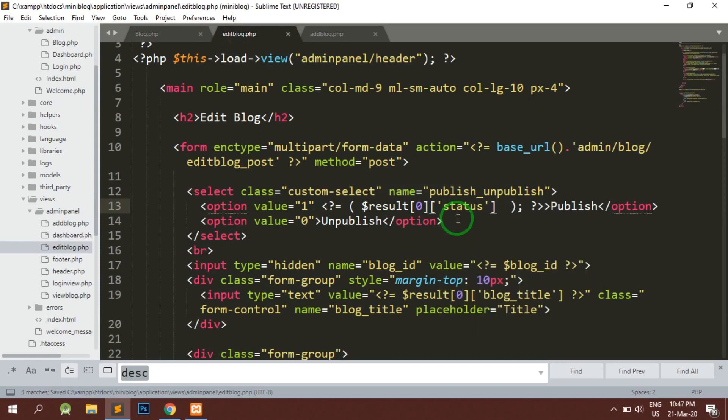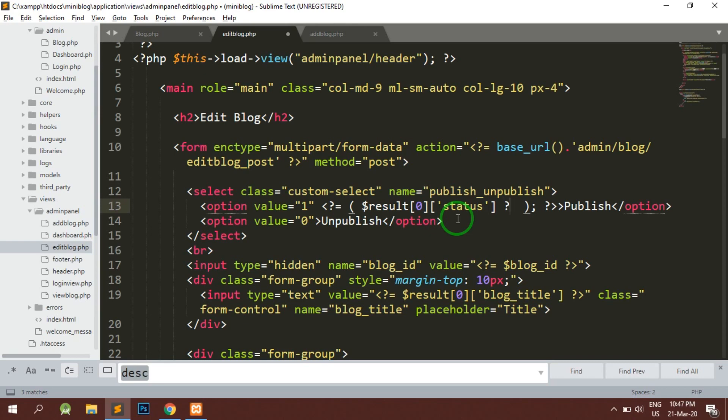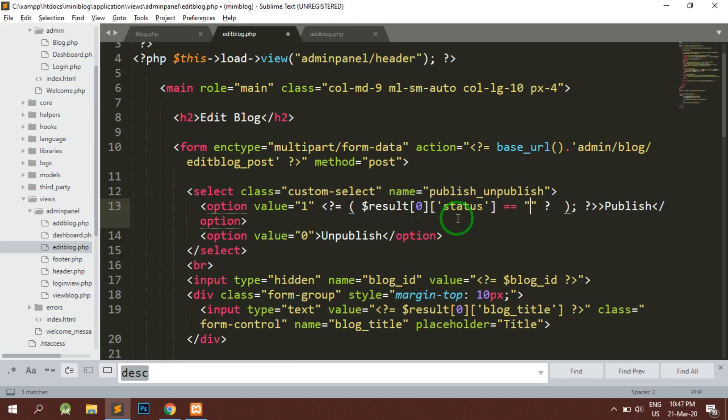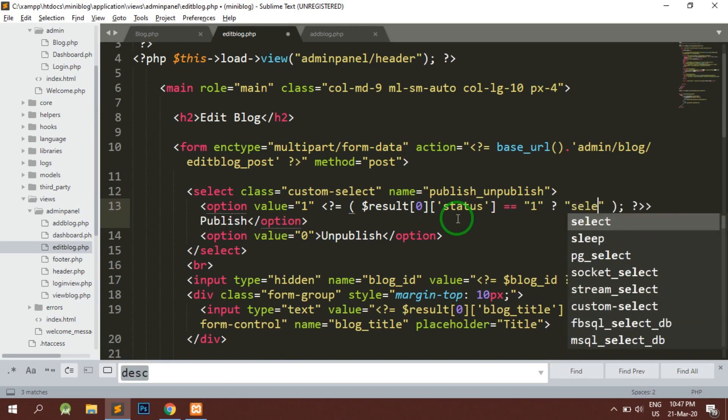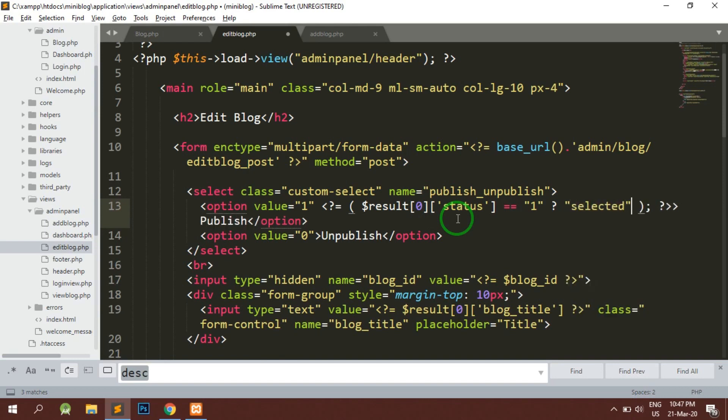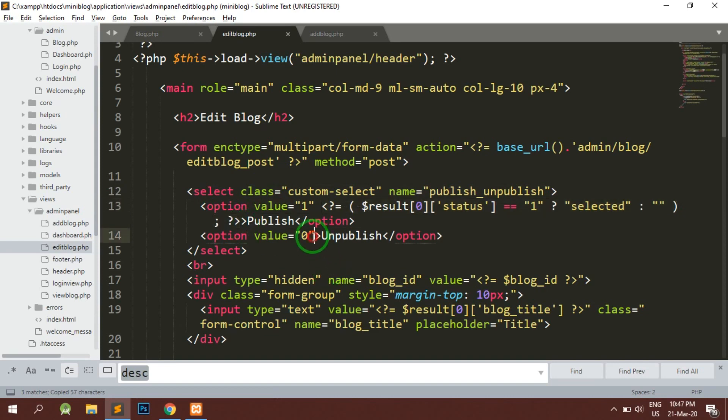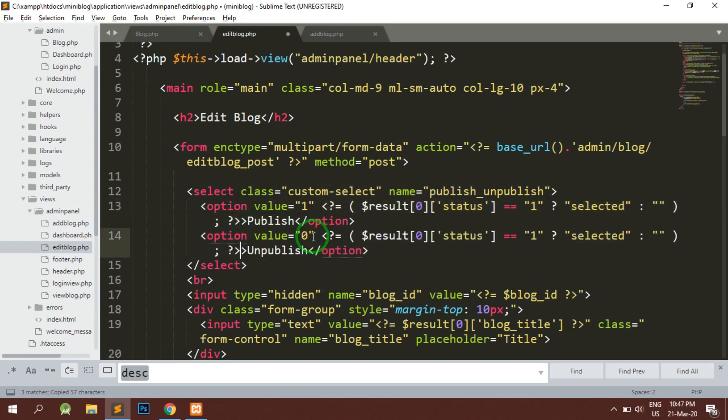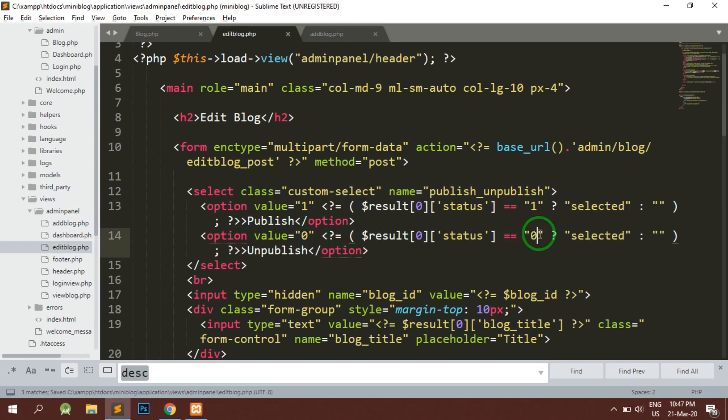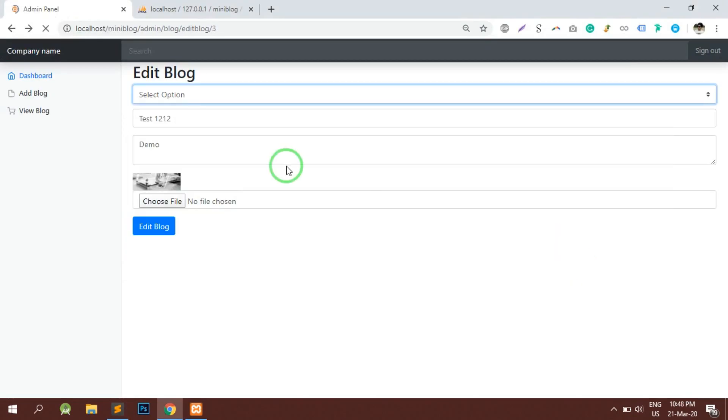If the status equals to 1, then we will write selected, otherwise we will leave it blank. Similar thing I'm going to copy it on the bottom side also. We will add the status here, but here the status is not going to be 1, it is going to be 0.